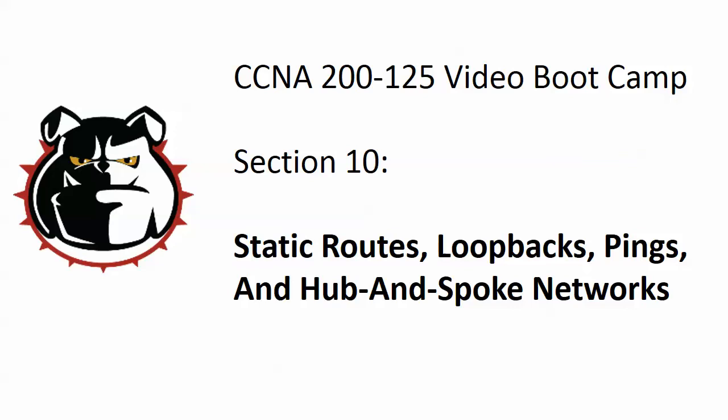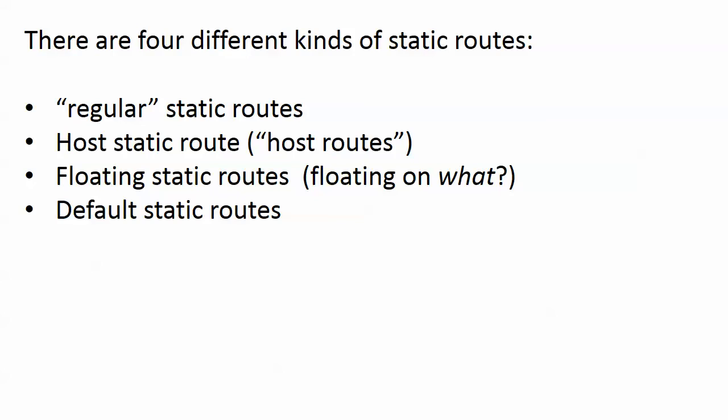We're going to do a lot of different things in this section. We'll hit static routes, a couple of different kinds of static routes, we're going to work with loopbacks, do some pings, and I'm going to introduce you to a hub and spoke network. We'll see how a hub and spoke network works and how that network design, which is pretty common, can really be impacted by your choice of routing protocol. But in this case, we're not using routing protocol yet, we're working with static routes.